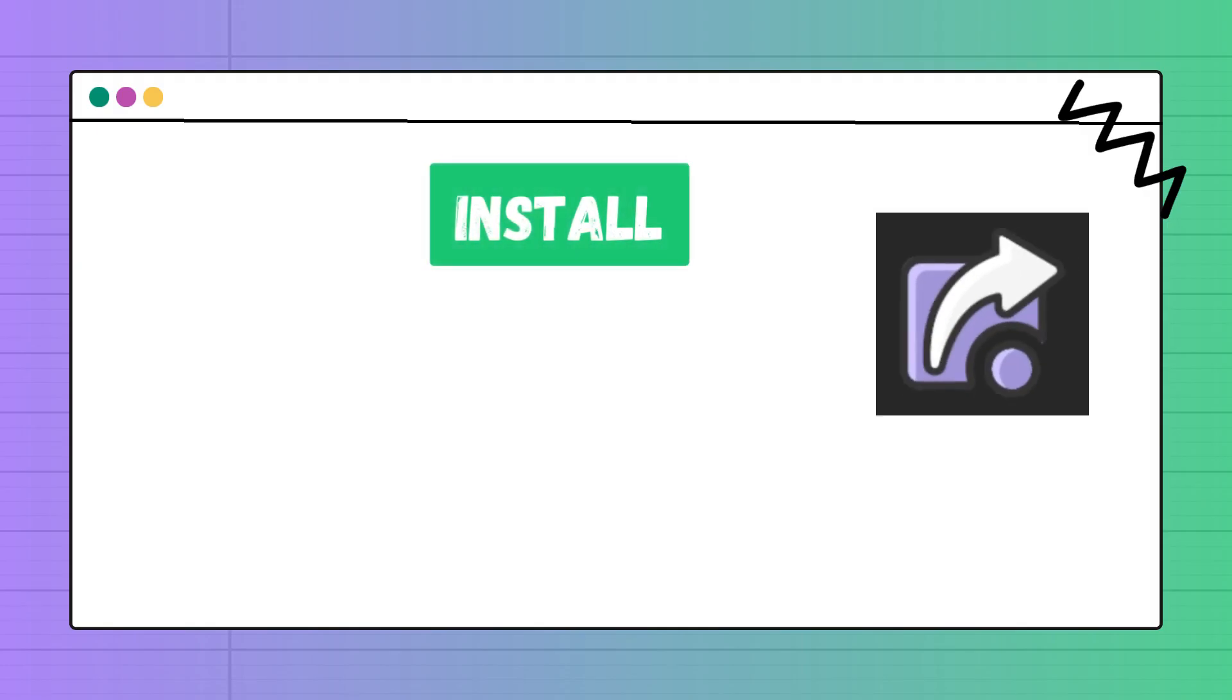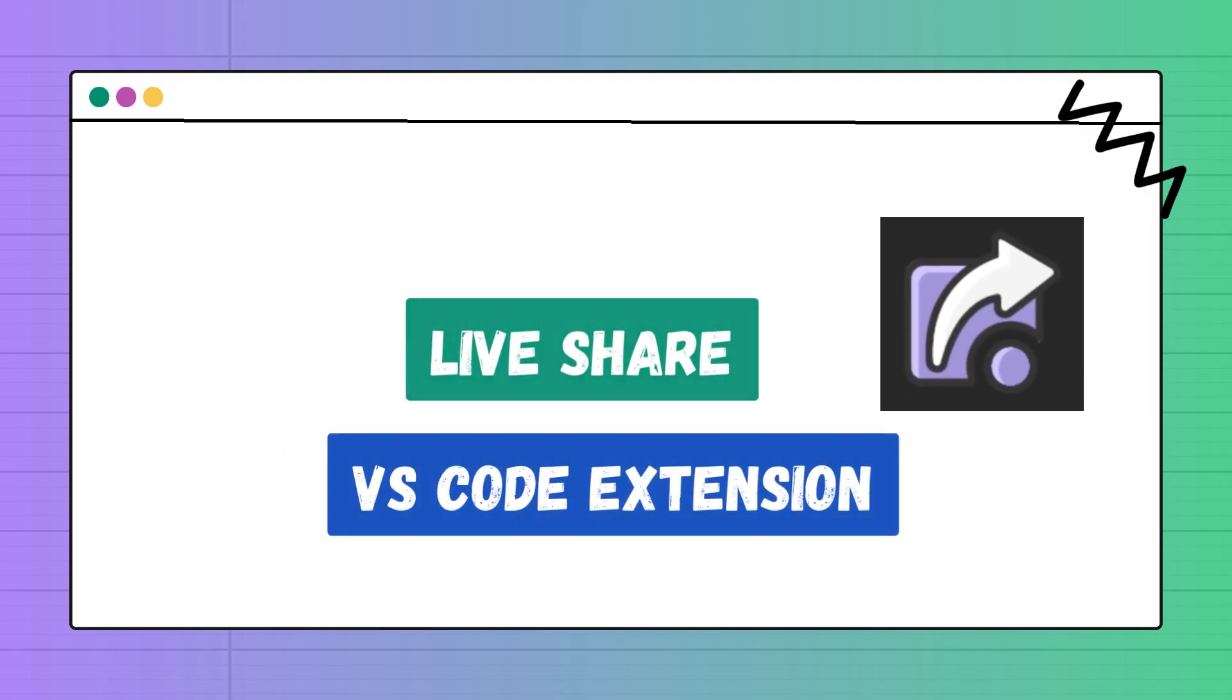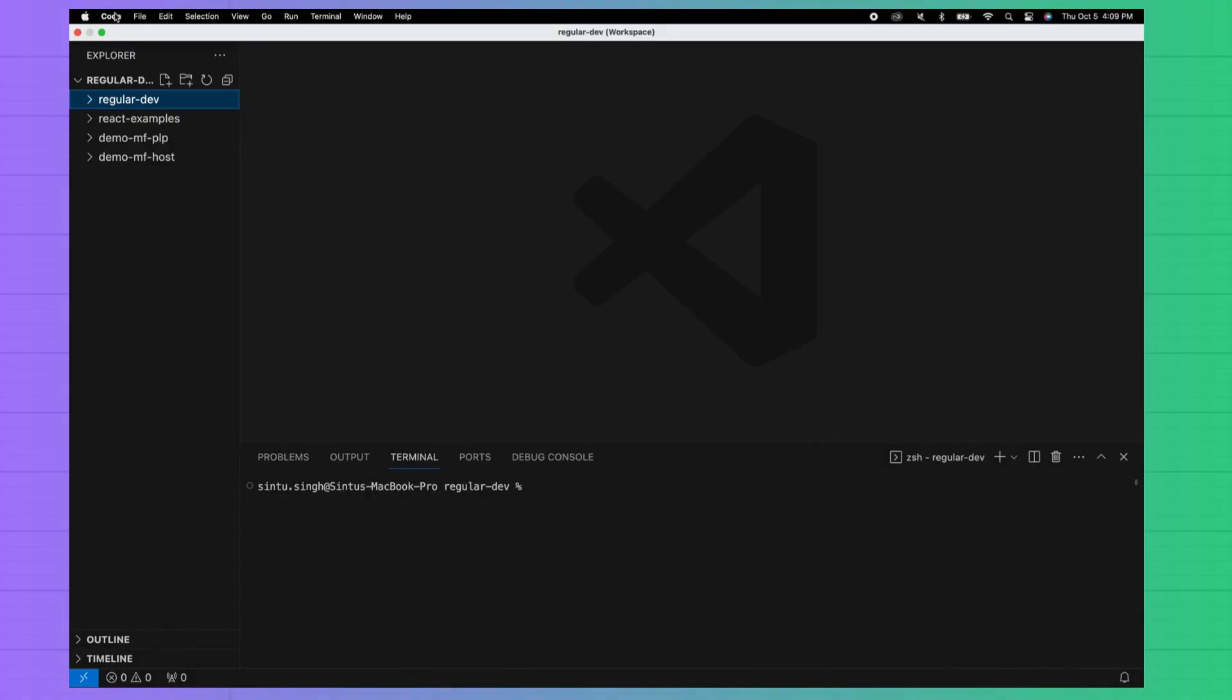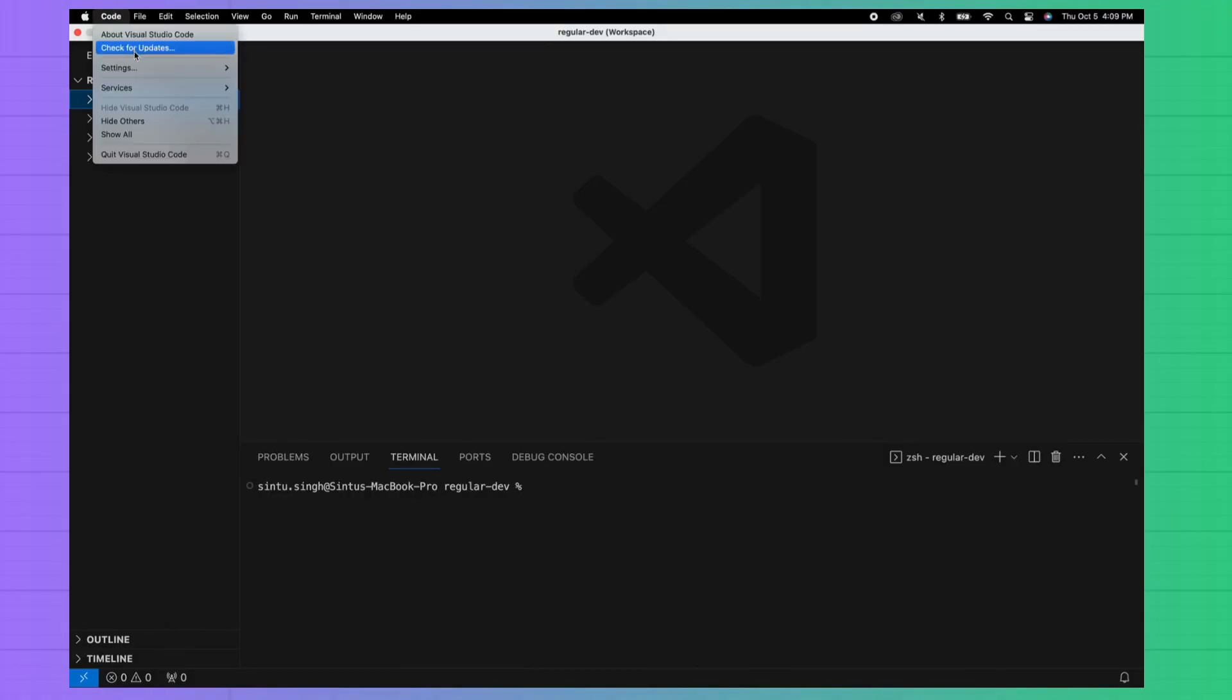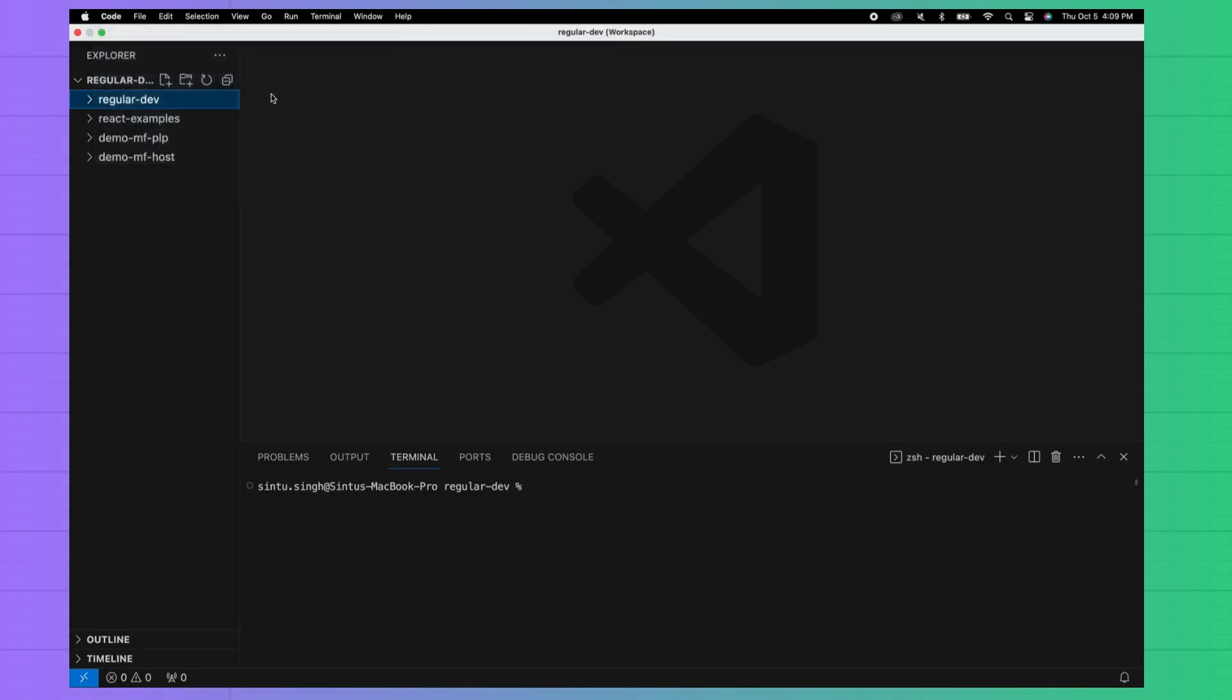There is a plugin available in VS Code and the plugin name is Live Share. You need to install Live Share extension in VS Code. You can watch instructions on this screen.